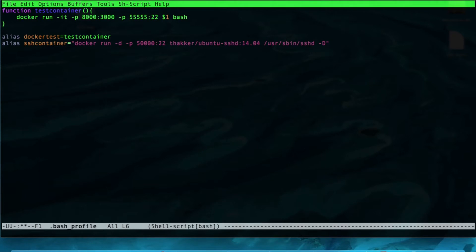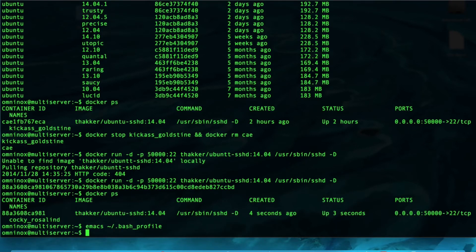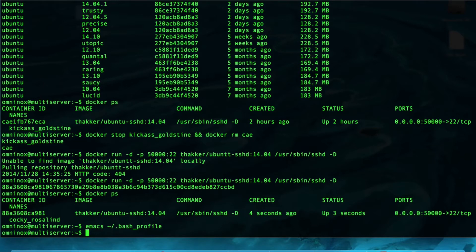Now, whenever we want to run an SSH container, we can just type SSH container, and it will create a new container running SSH. Let's save this and exit. And, what other command might we want to put on the bash profile?